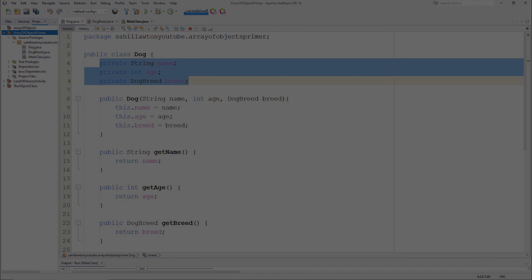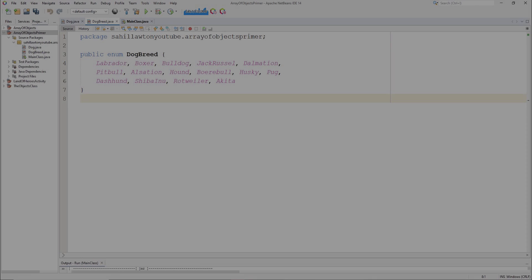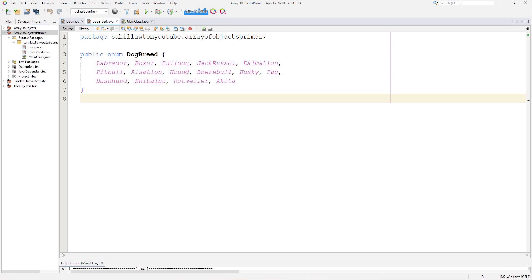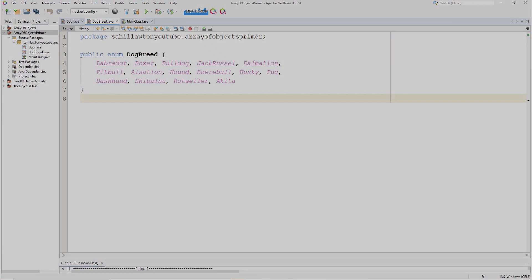This enum can be found here. Using an enum allows for type safety. That is, it only allows for a predefined set of values to be inputted for the dog type which helps prevent errors and improves consistency in the code.